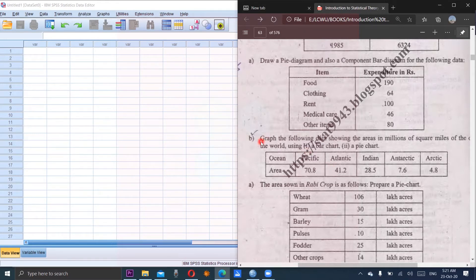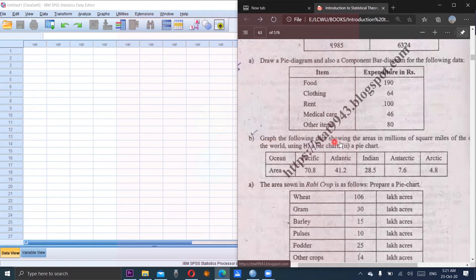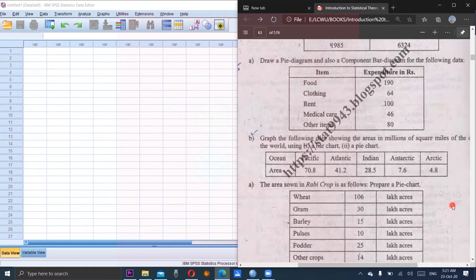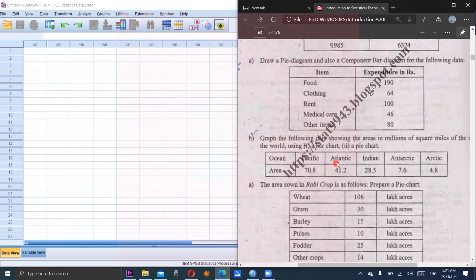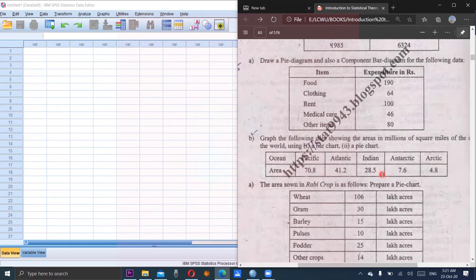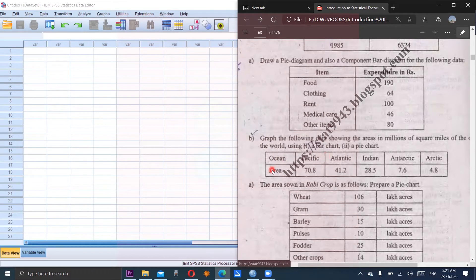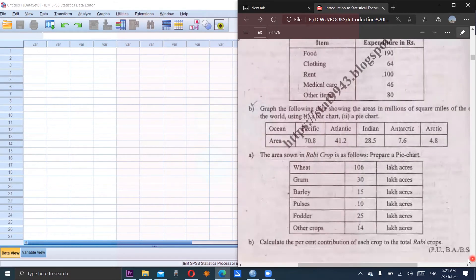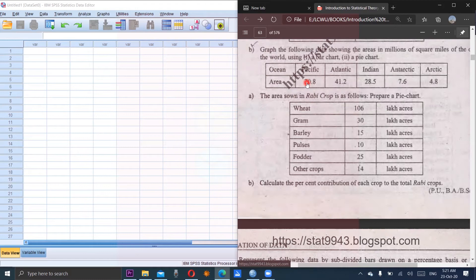Second part of this same question: graph the following data showing the area in millions of square miles in which oceans are given. Ocean - Pacific, Atlantic, Indian, Antarctic and Arctic - along with the area of the ocean. So first variable oceans is a nominal type and area is of numeric type in which the area of the ocean is given.